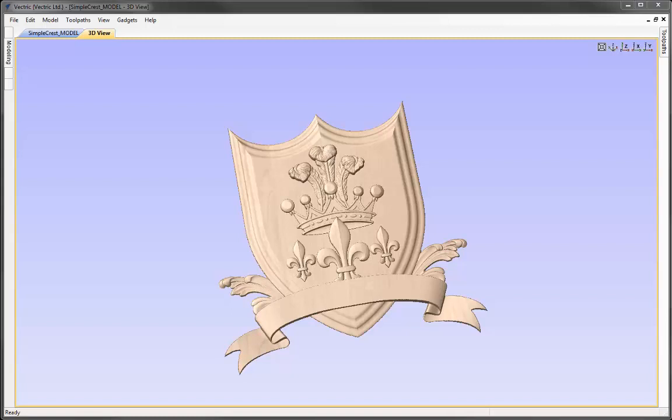In this example, we're going to look at creating the simple crest model that you can see here. Using the clip art that comes with this software, we're going to import them into our session, lay them out, and once we're happy with that layout, we'll look at the heights to ensure that all of the overlapping components are either in front, behind, or blending into one another. We'll then look at some finishing techniques.